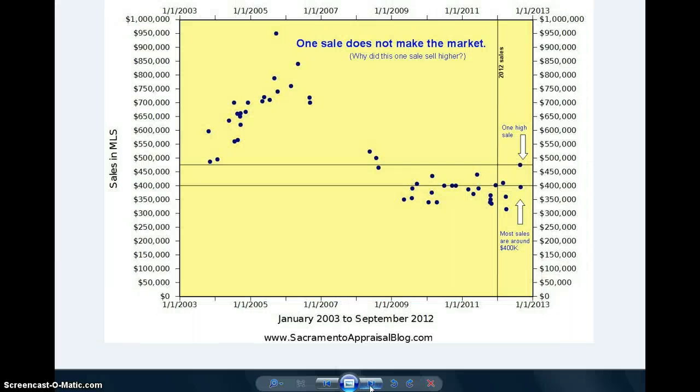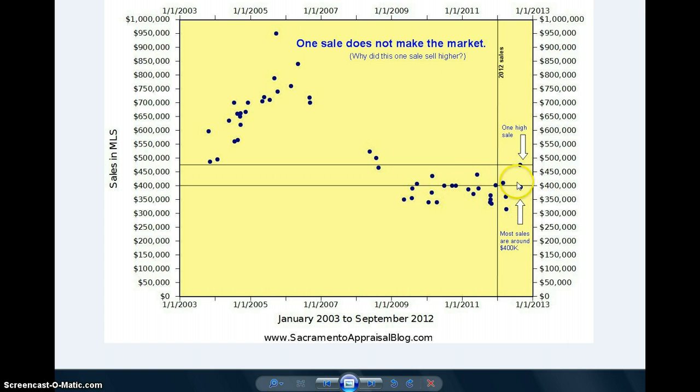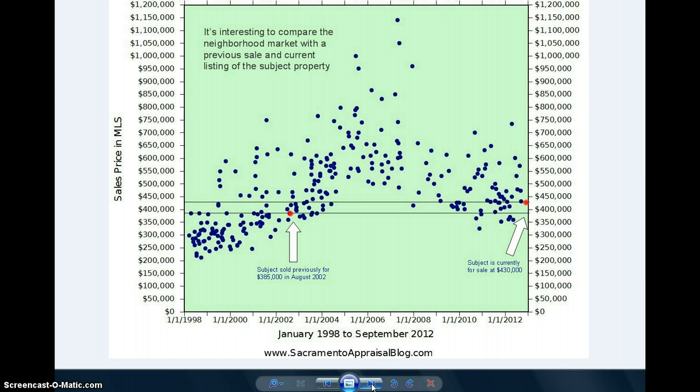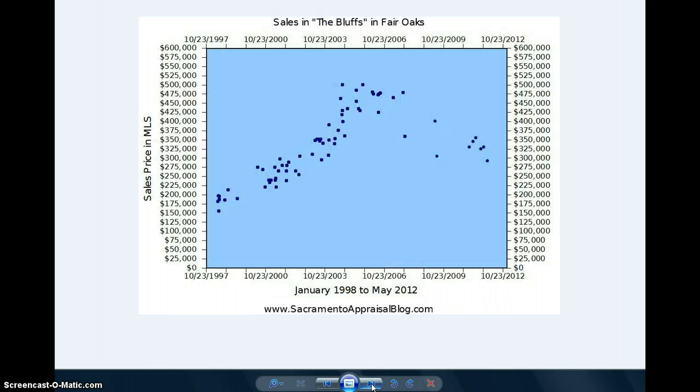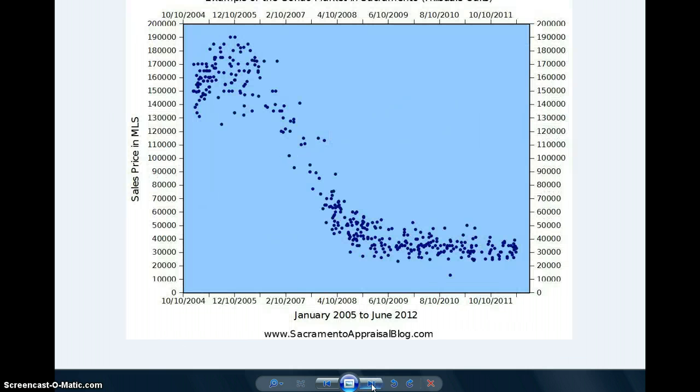Here's one graph I used to help show how one high sale was really an outlier compared to everything else of similar size. That was helpful for my appraisal report and also maybe my client. Here's another graph, all sales in the Bluffs and Fair Oaks.